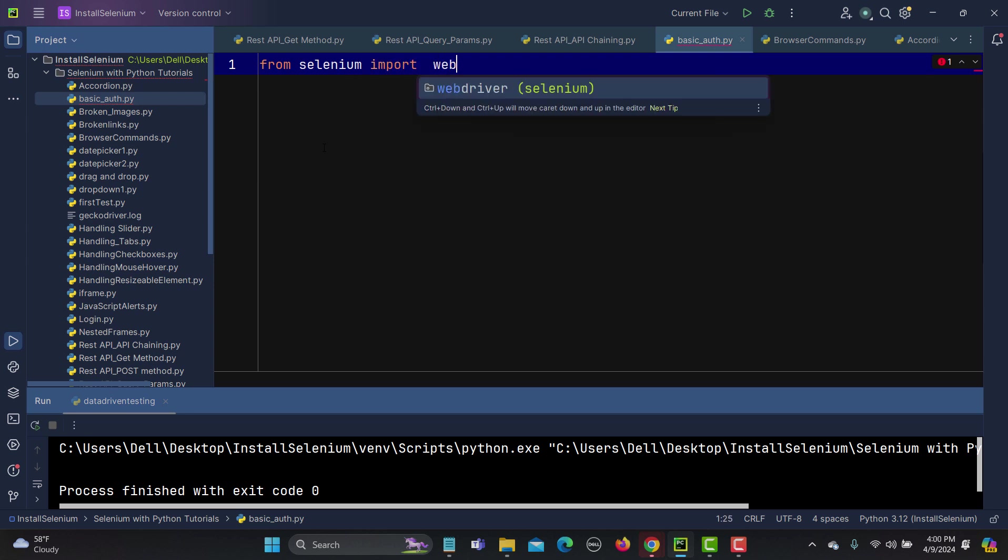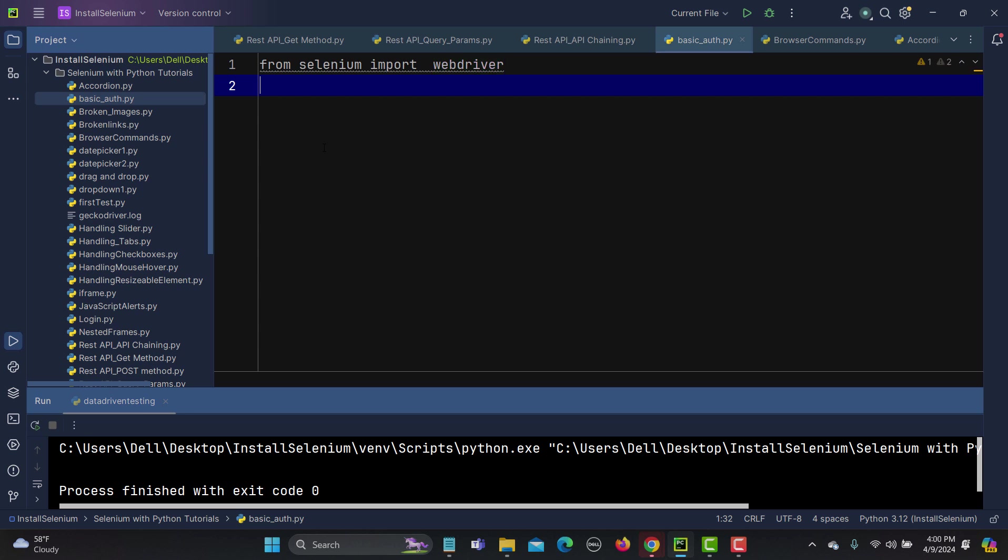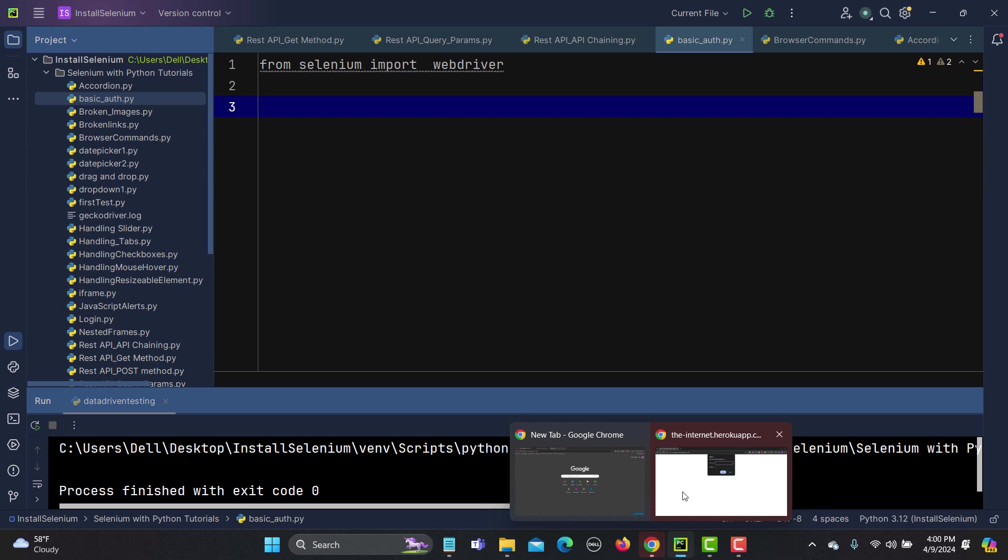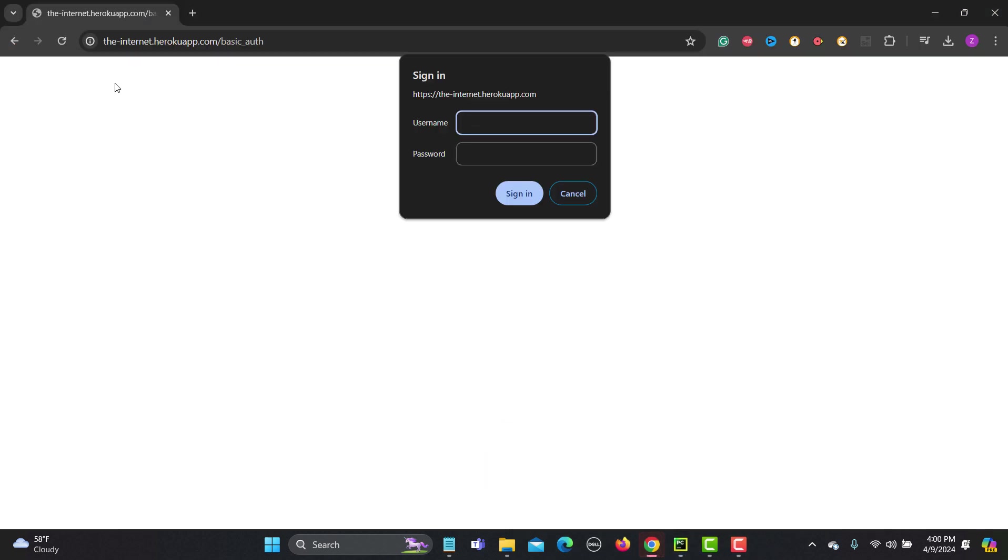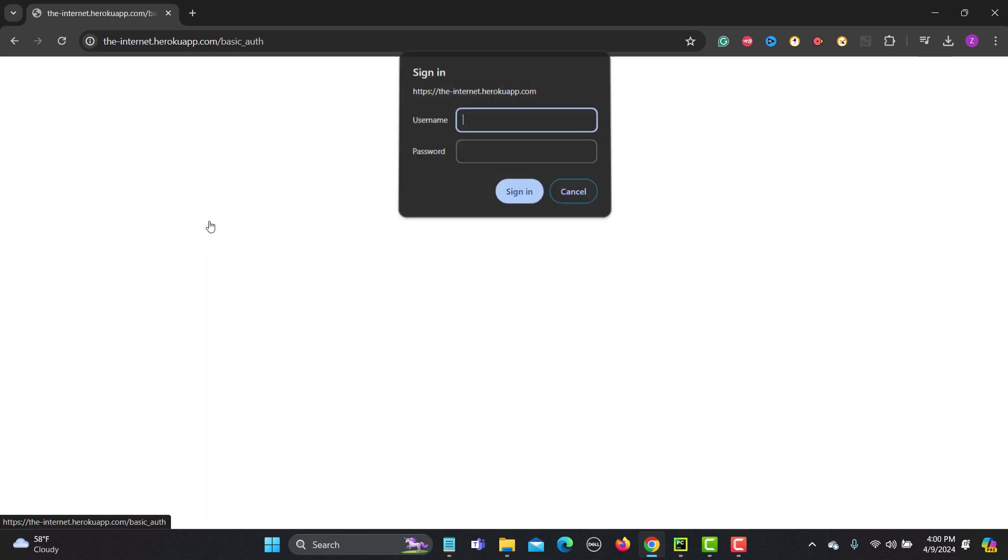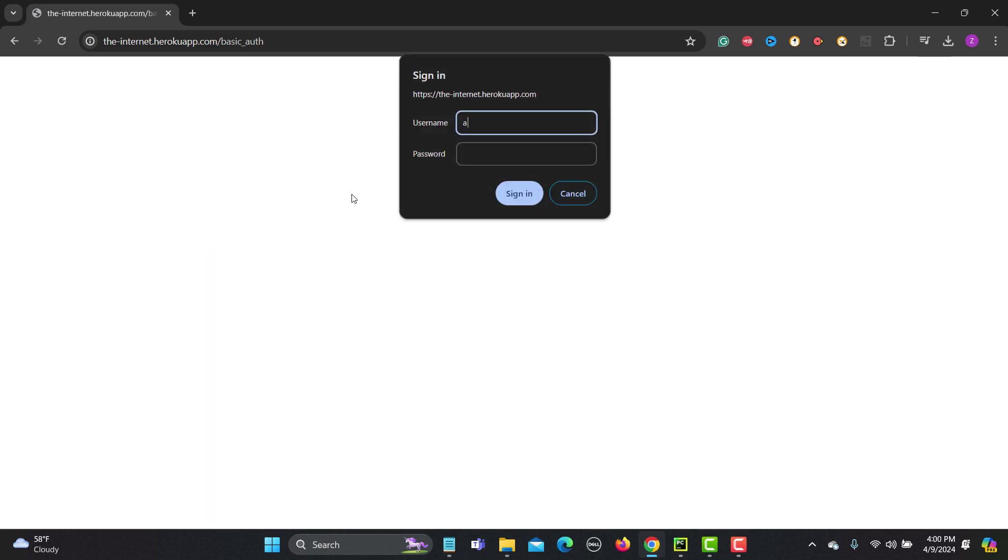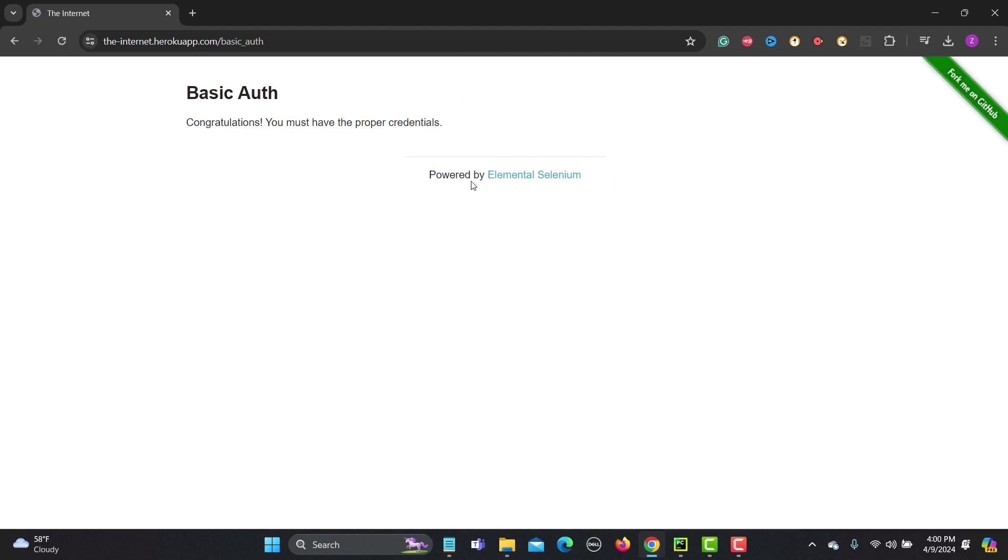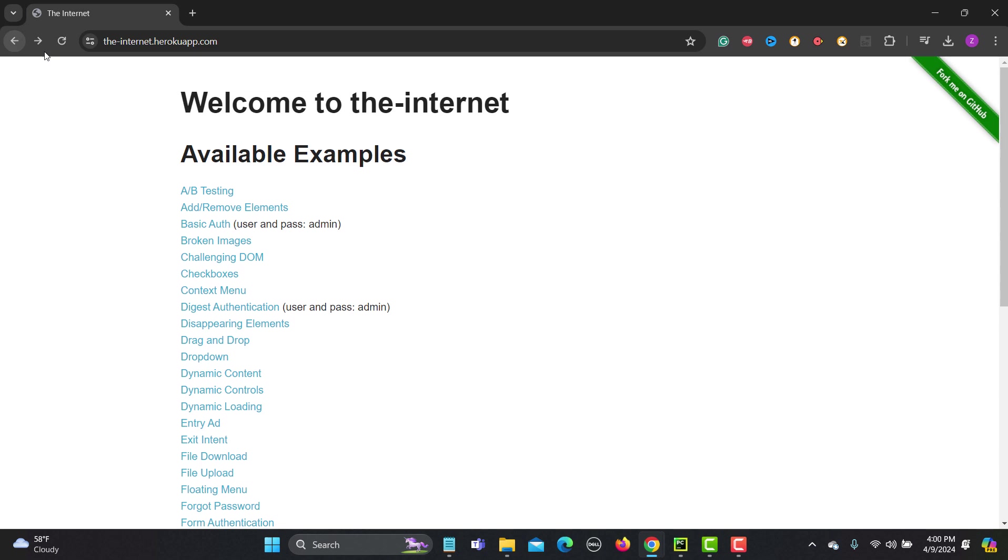First what we'll do is that because we need to provide the username and password, if I cancel on this one but before that let me show you. If we provide the correct username it will let us in and here it will say congratulations message.